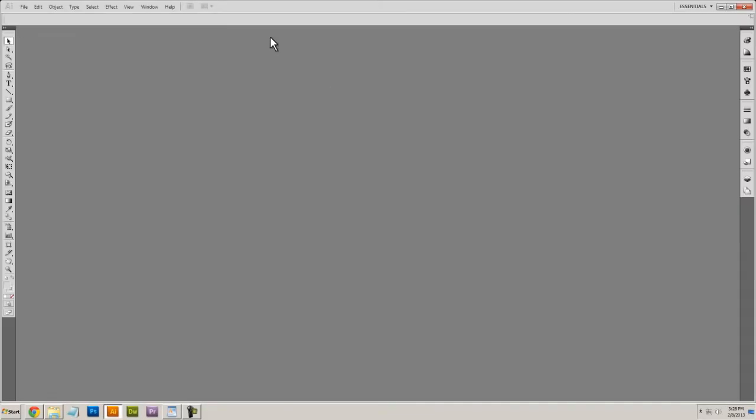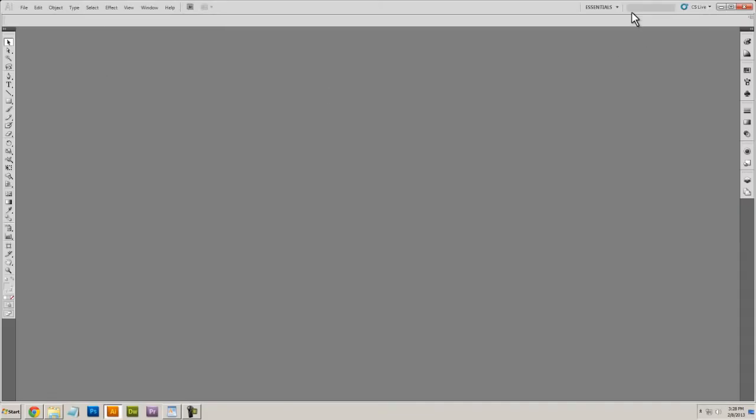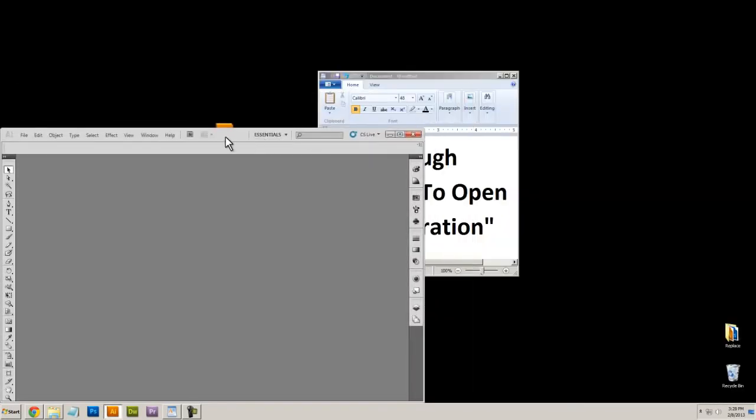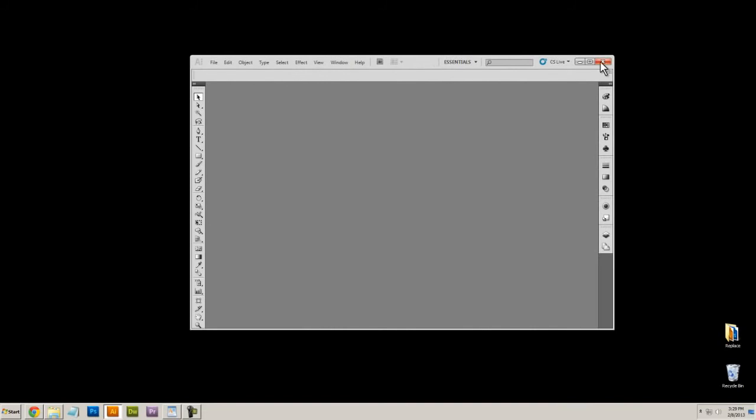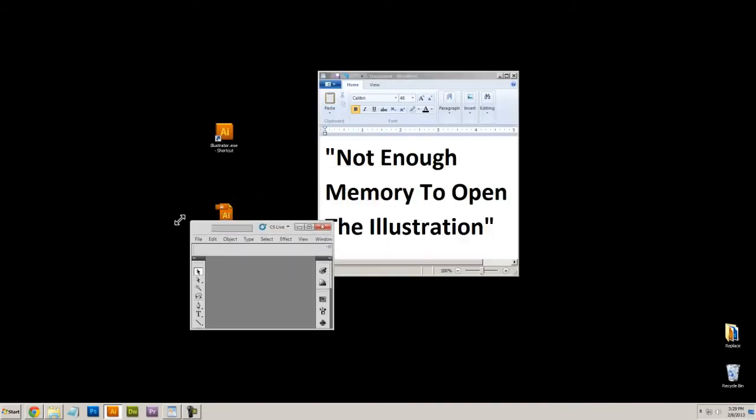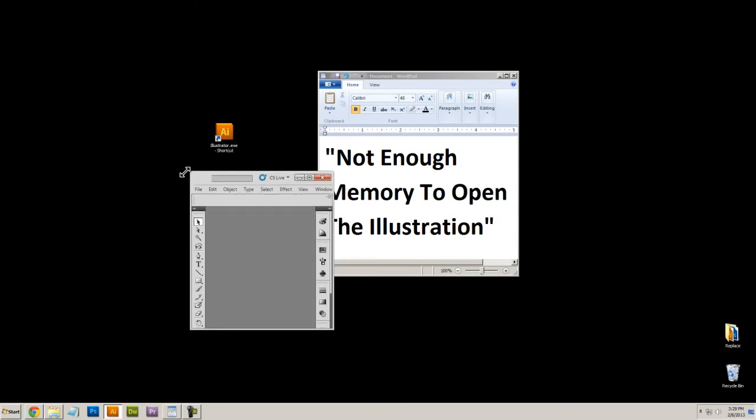Make sure that this box right here, the Illustrator window itself, isn't extremely small. If it's as small as the window can go, it'll cause problems. I don't know why,